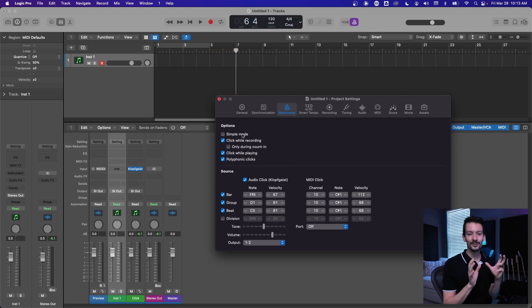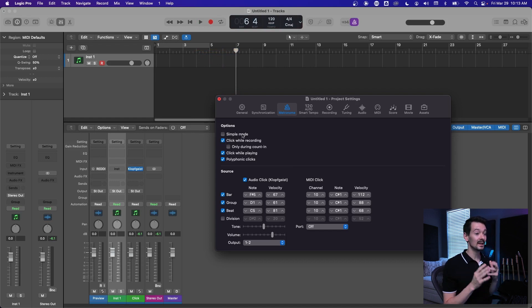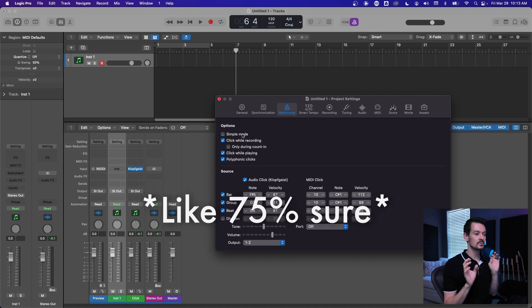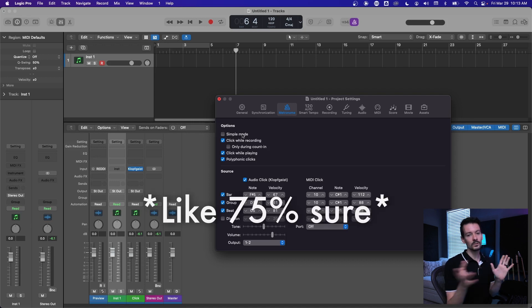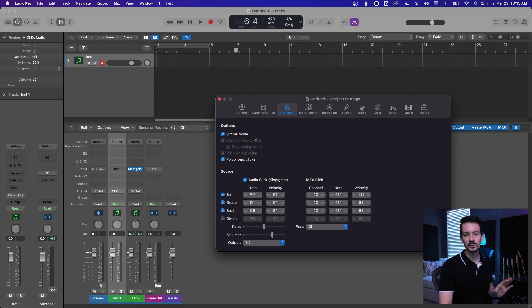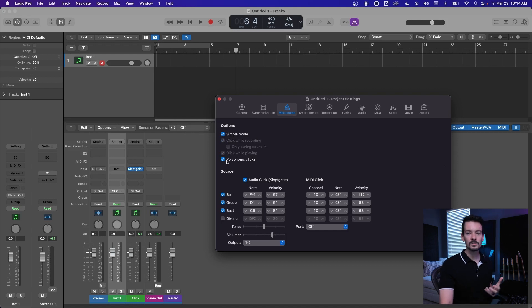But once you figure out what you like, you can just leave it on that. And I believe these click options are global, so once you change stuff it's going to carry over to all your projects, which is nice. So for the sake of this video, I'm just going to leave it on simple mode, so no matter what we're doing you're hearing the click.